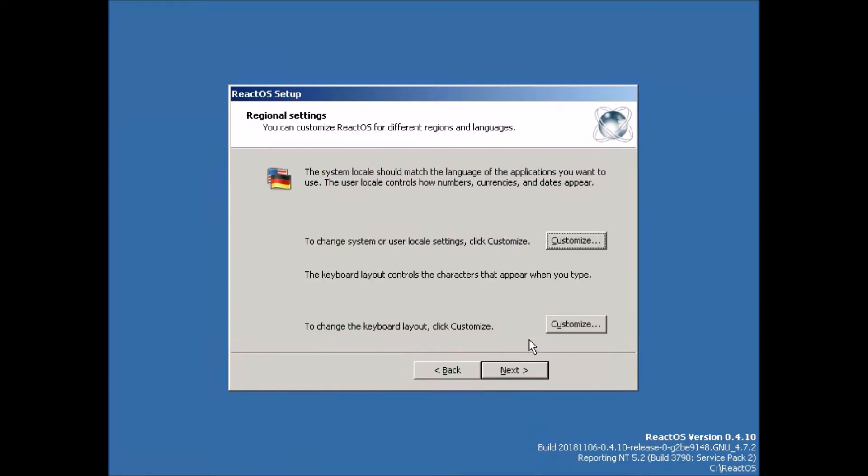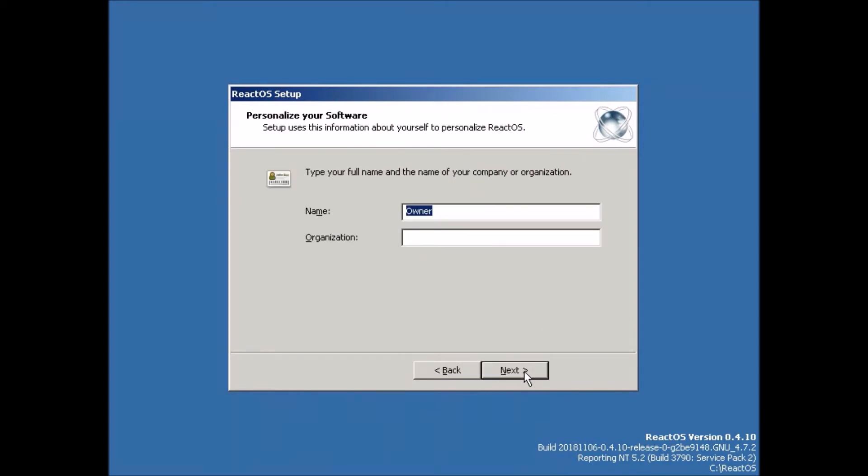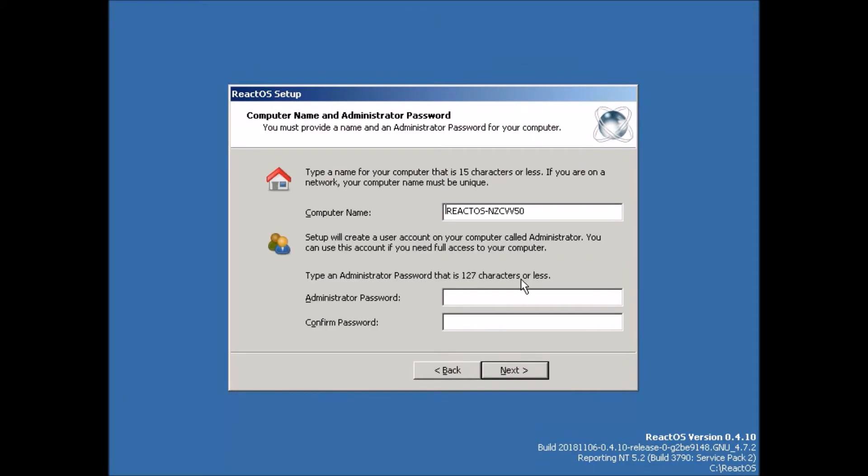We'll accept the defaults here. Click next. So here we type in our name and our organization. I'll just keep it with owner. And for password, I'm going to use the ever secure password of password. And it actually does accept that.